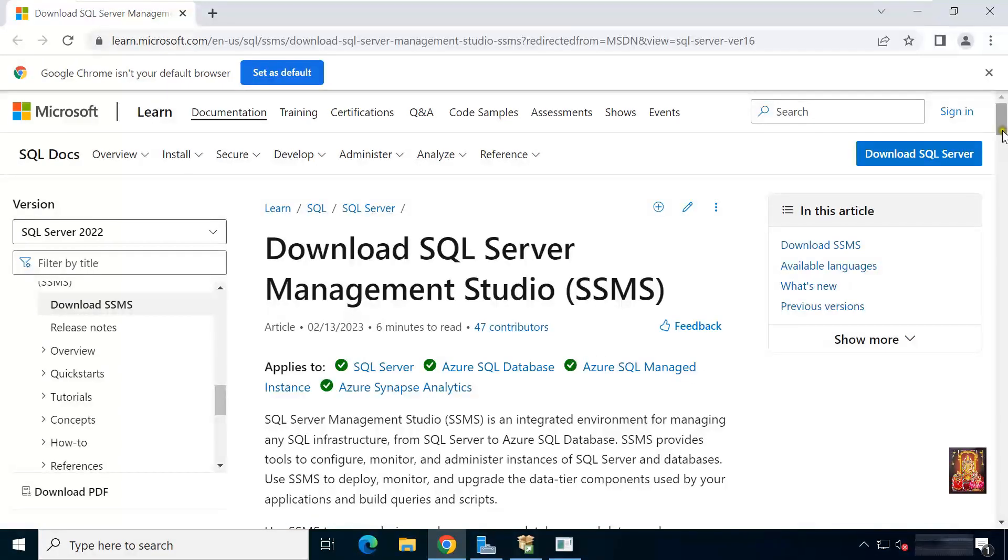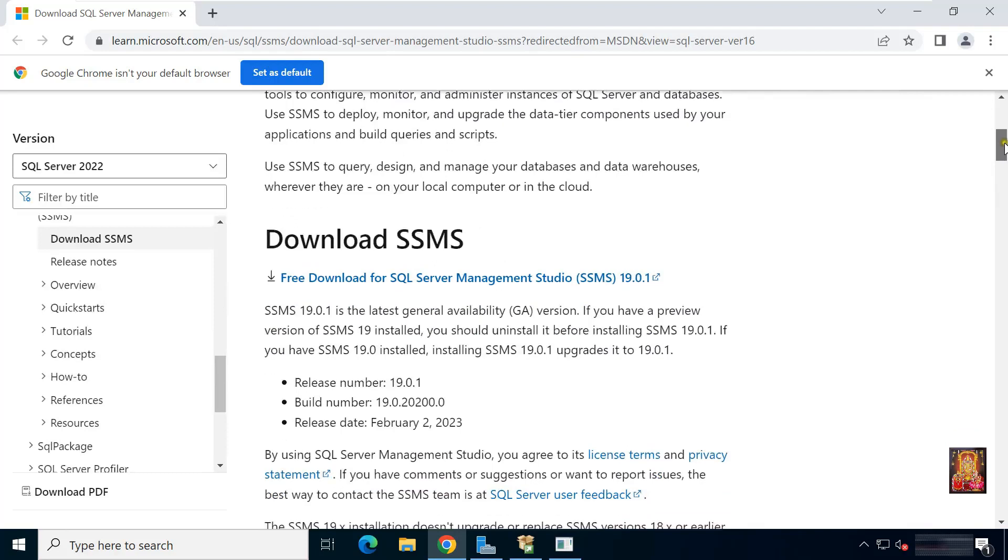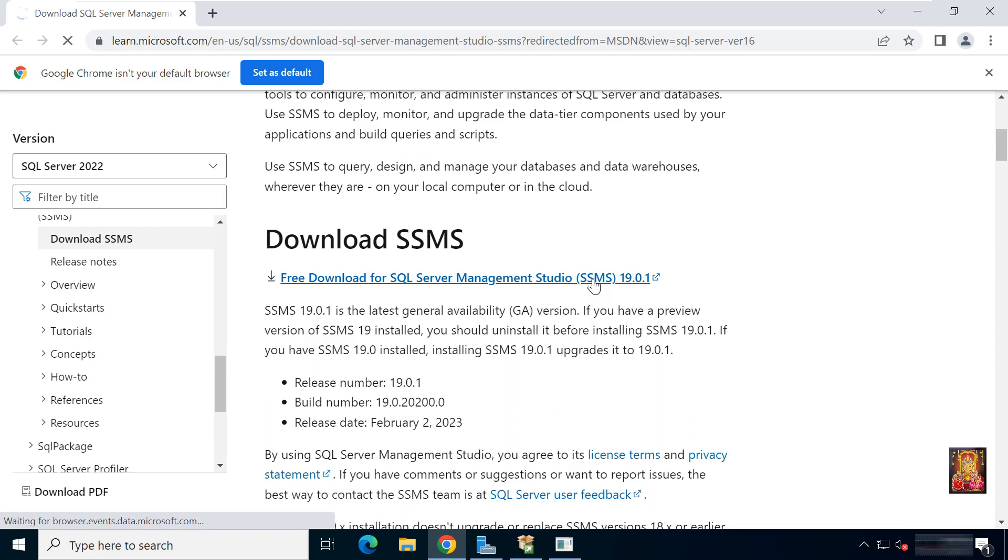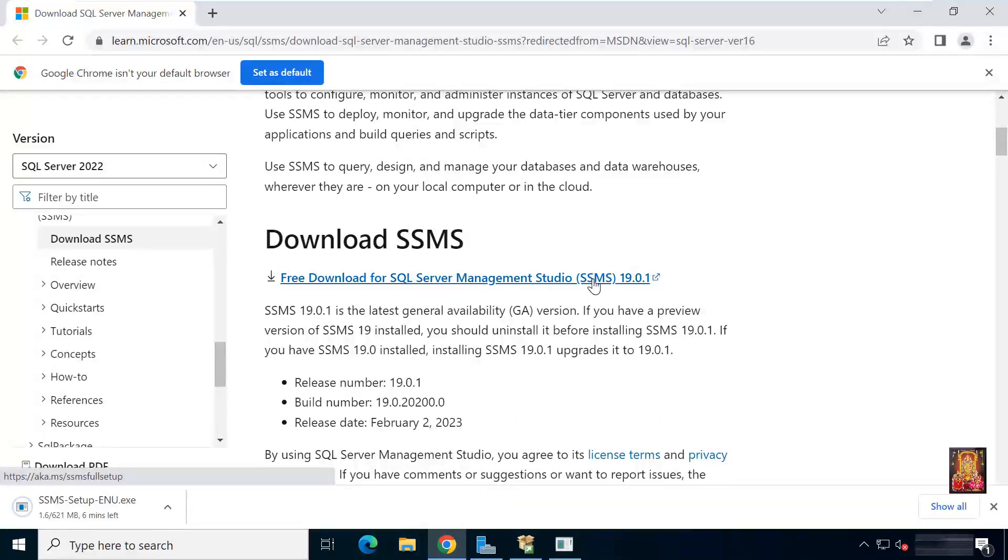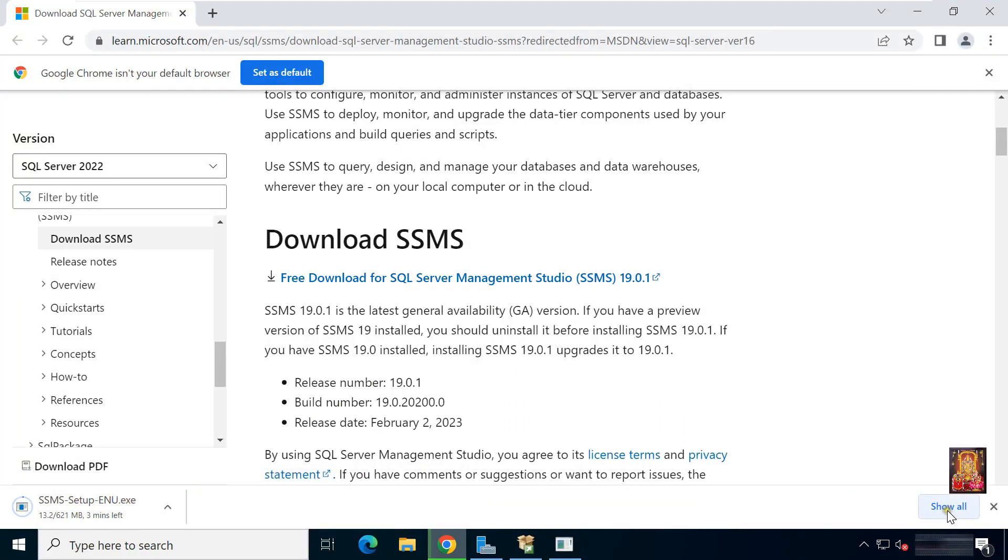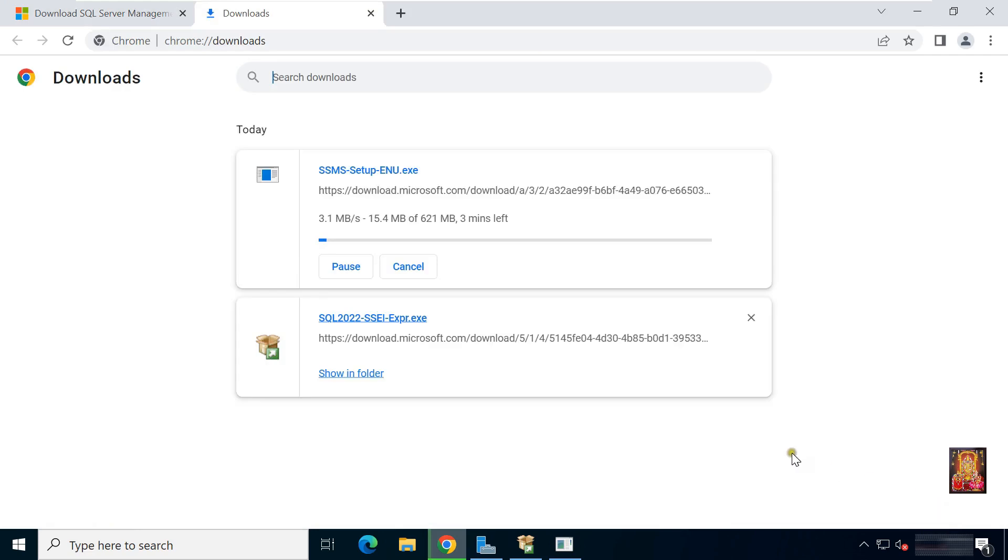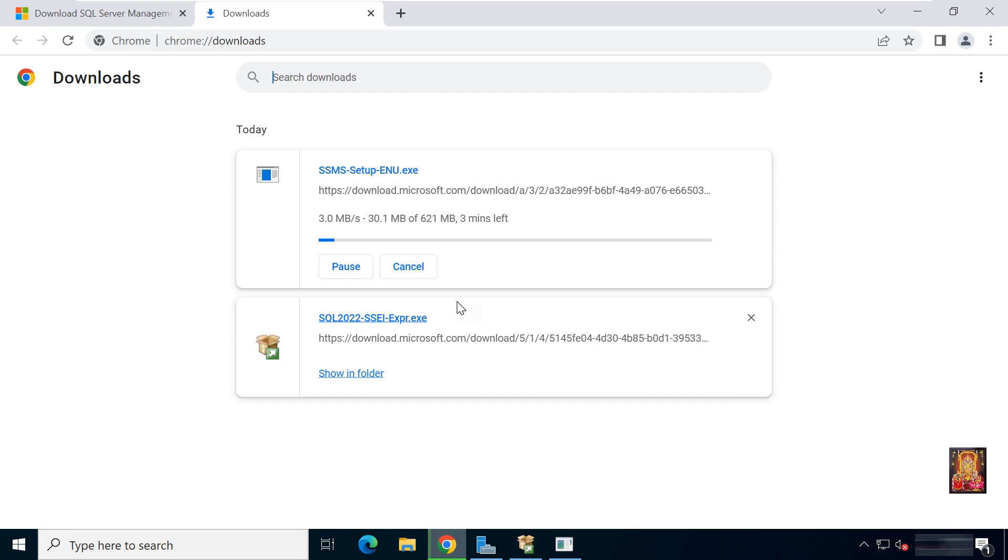Let's drop down a little bit. Let's click the SSMS 19.0.1 downloading link. Downloading is started. Click show all. It is 628 MB installer file. It will take some time to download. It depends on your internet speed.